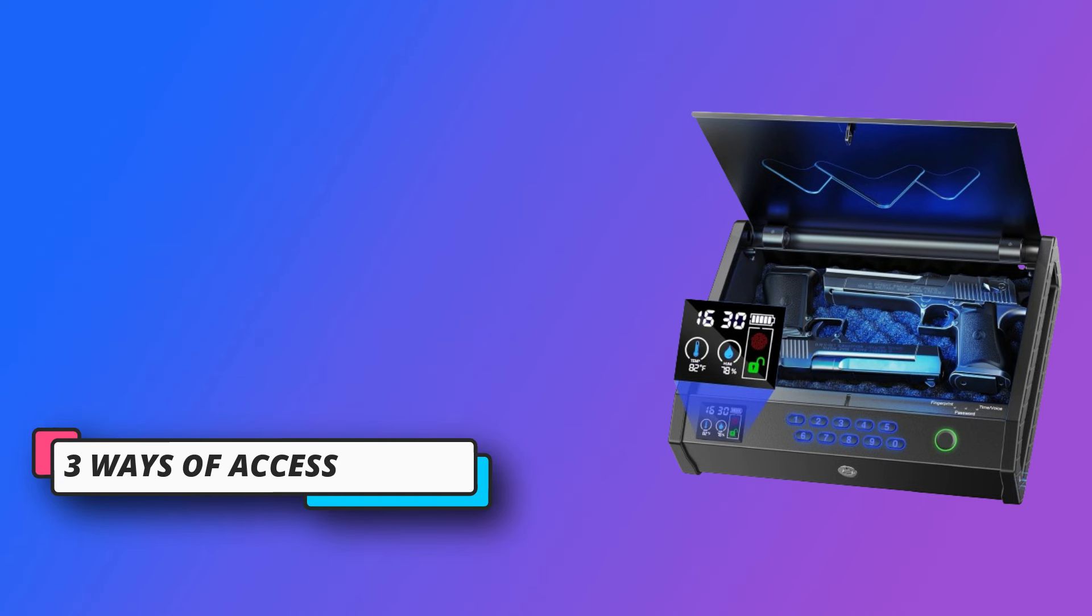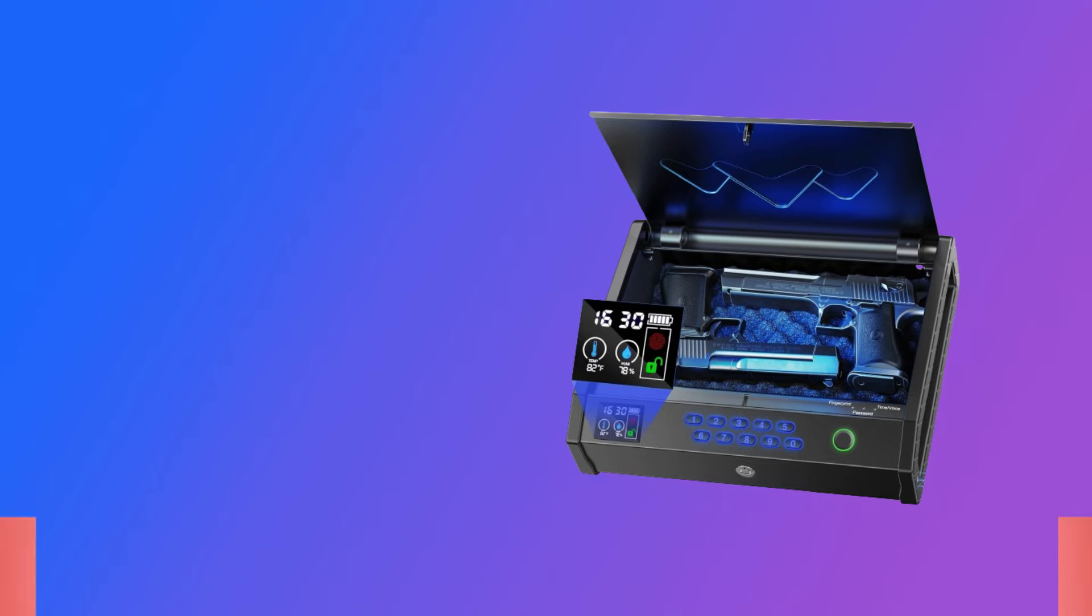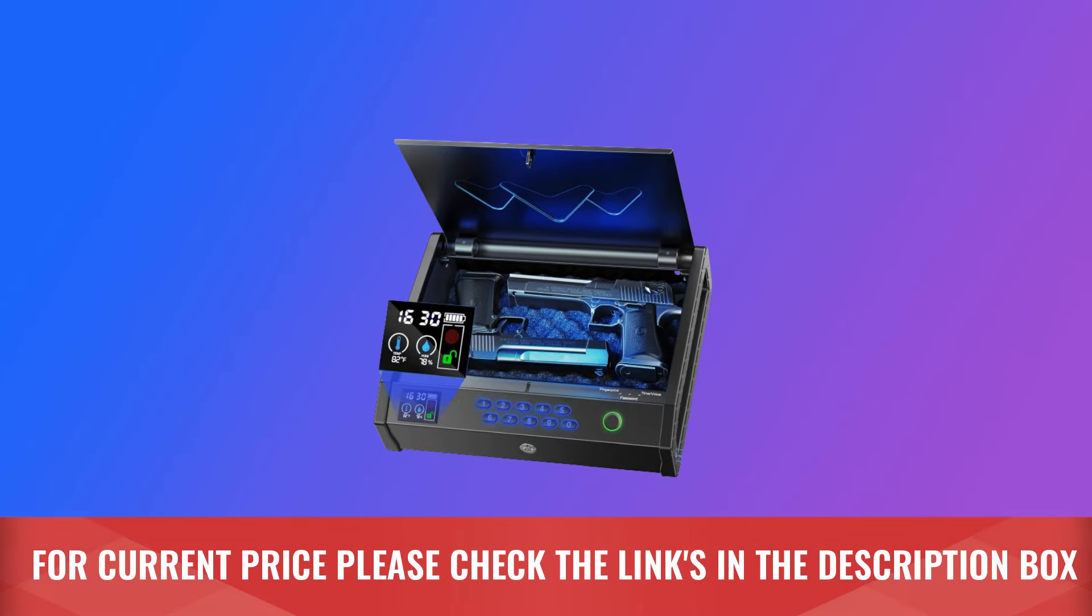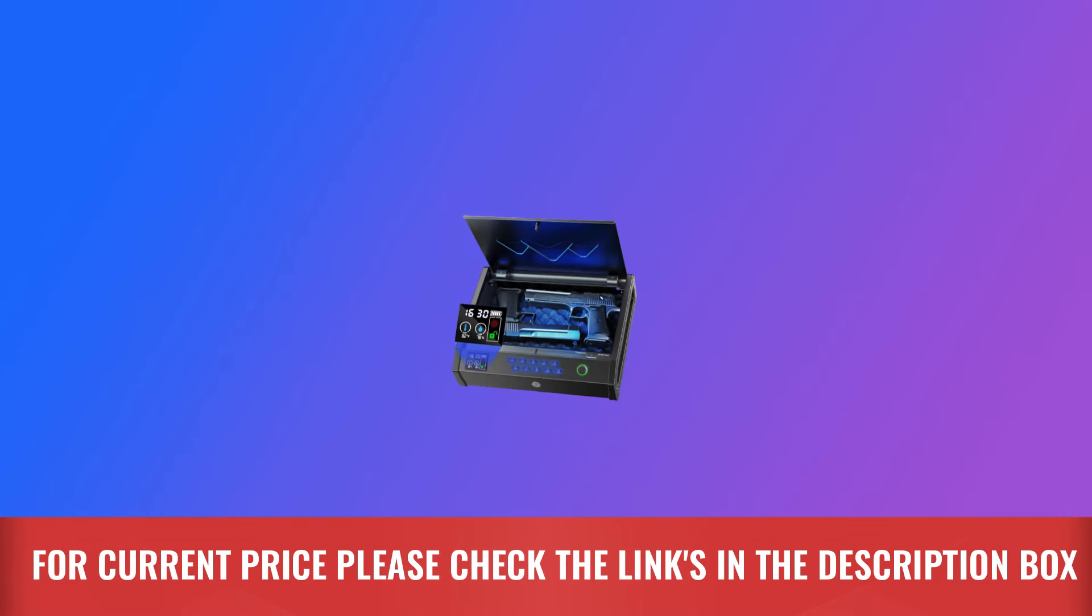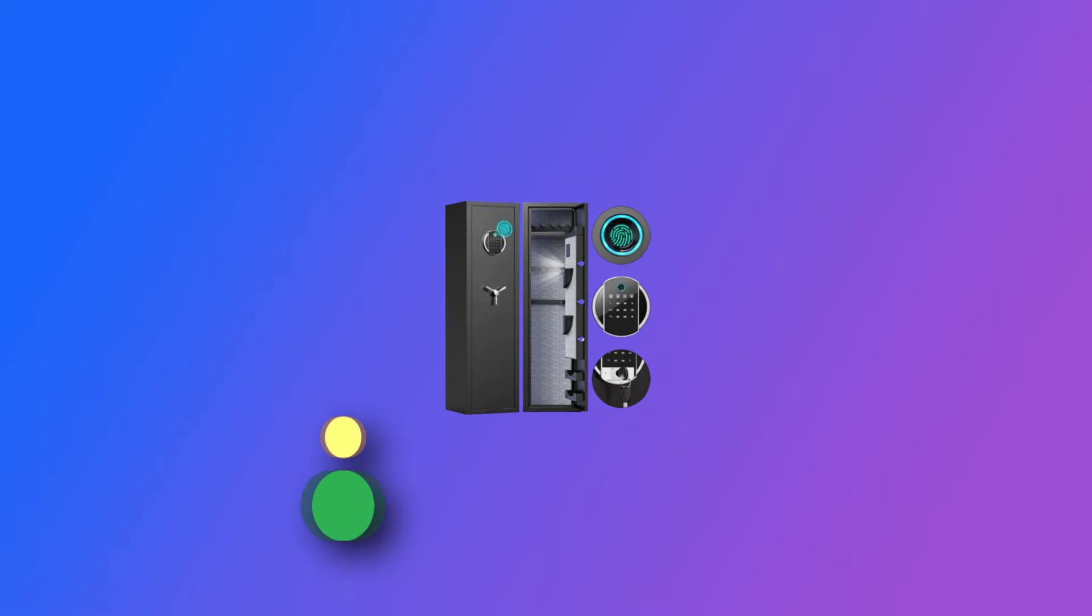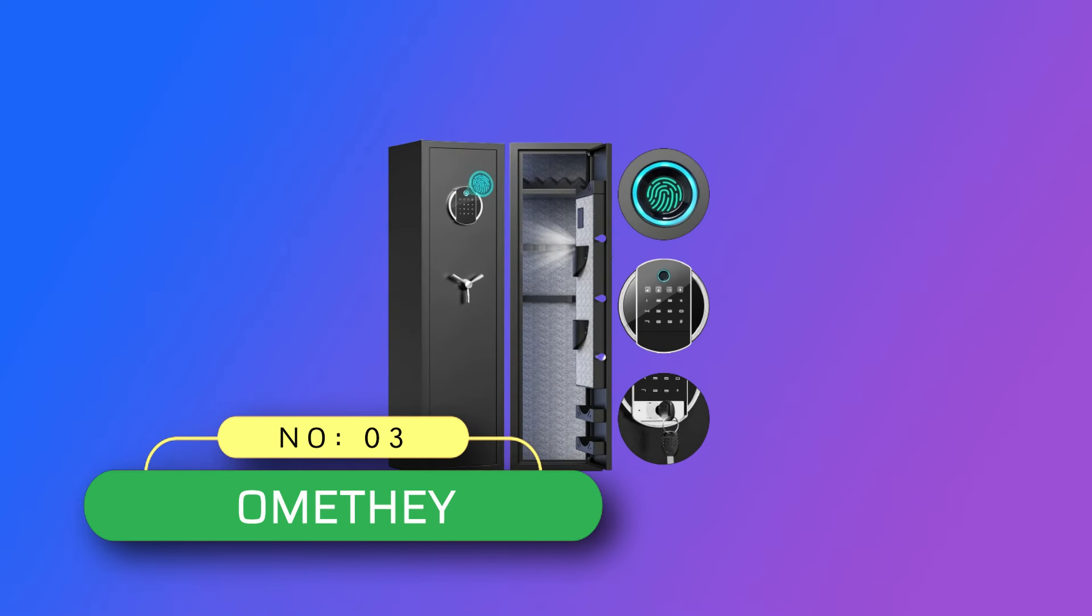For current price, please check the links in the description box. Number three: Omethi gun safe made in USA.